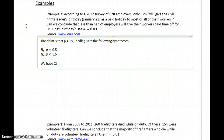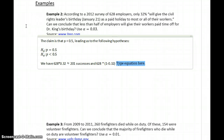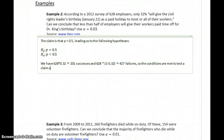We have 628 times 0.32, which is approximately 201 successes, and 628 times 1 minus 0.32, which gives us approximately 427 failures. So the conditions are met to test a claim about a proportion.